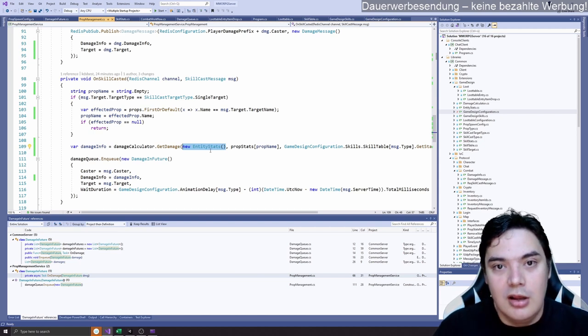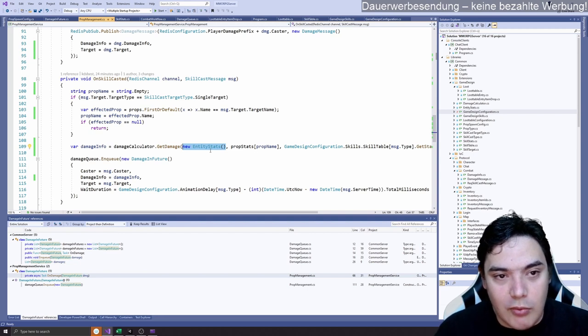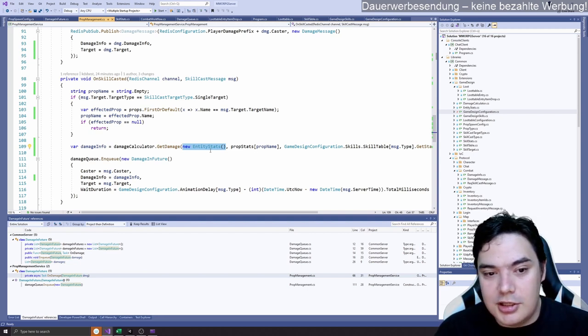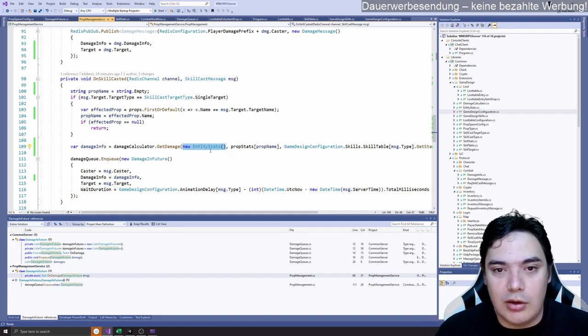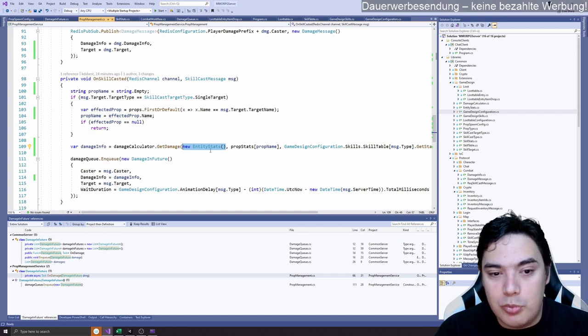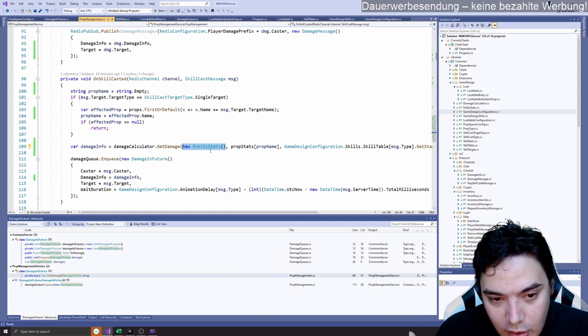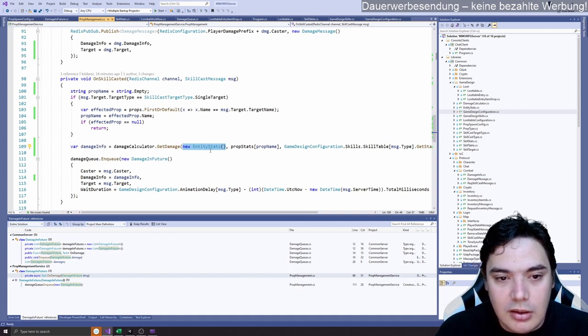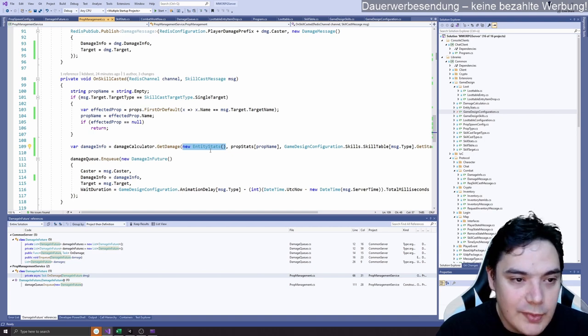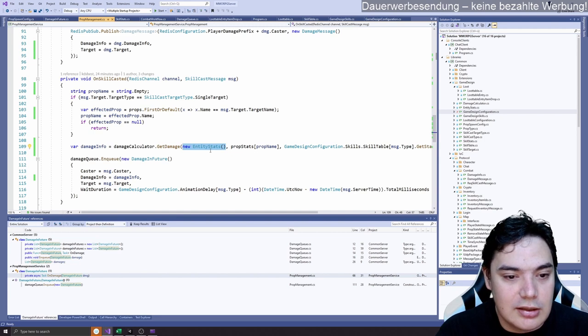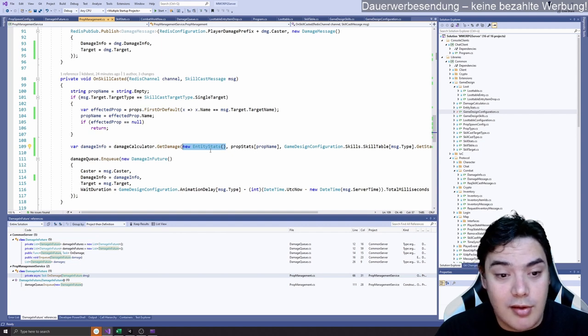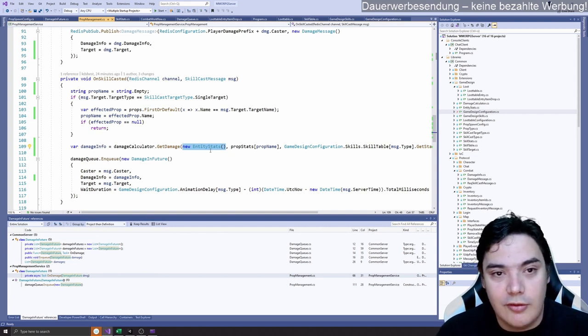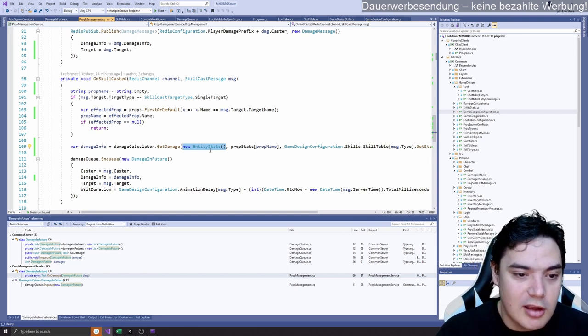So just make it like that. It would be better to have a function maybe that says get player stats, and later you can fill this function with your game design. But I was lazy here. I just said new entity stats and the default configuration luckily is exactly the configuration like in our Excel sheet.